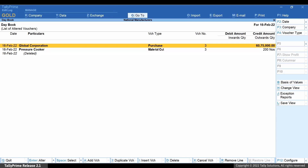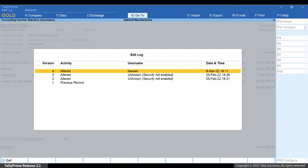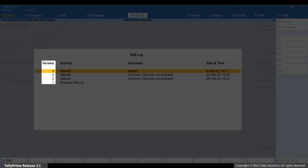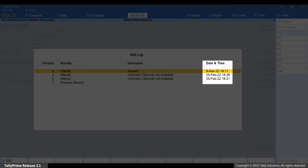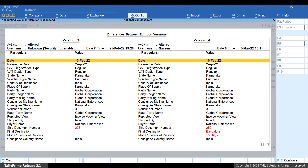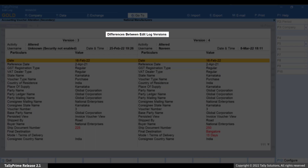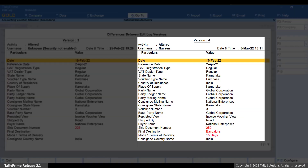Move the cursor to the voucher for which you want to view edit log and press Enter. Press Alt-Q to view edit log. As you can see, the versions are listed in descending order with details of activity that was performed by a user. Furthermore, the date and time at which the activity was performed is specified. Move the cursor to any version and press Enter. Let's say you want to view details of edit log for the latest version — press Enter and the report of differences between edit log versions appears.